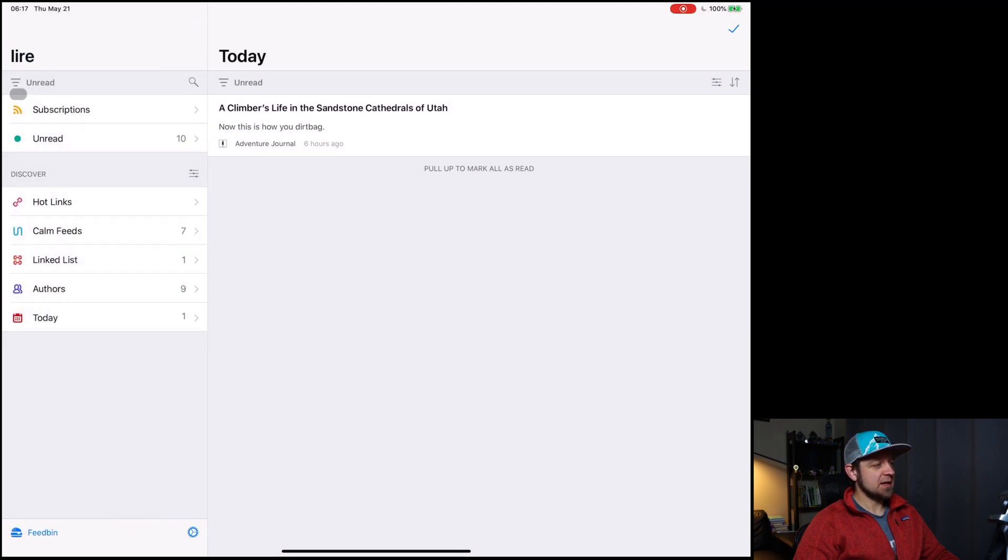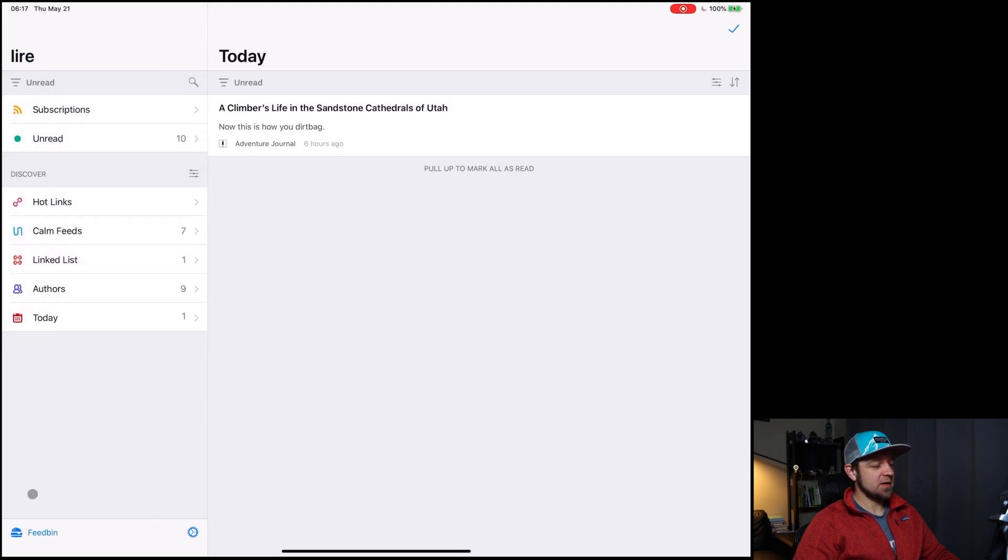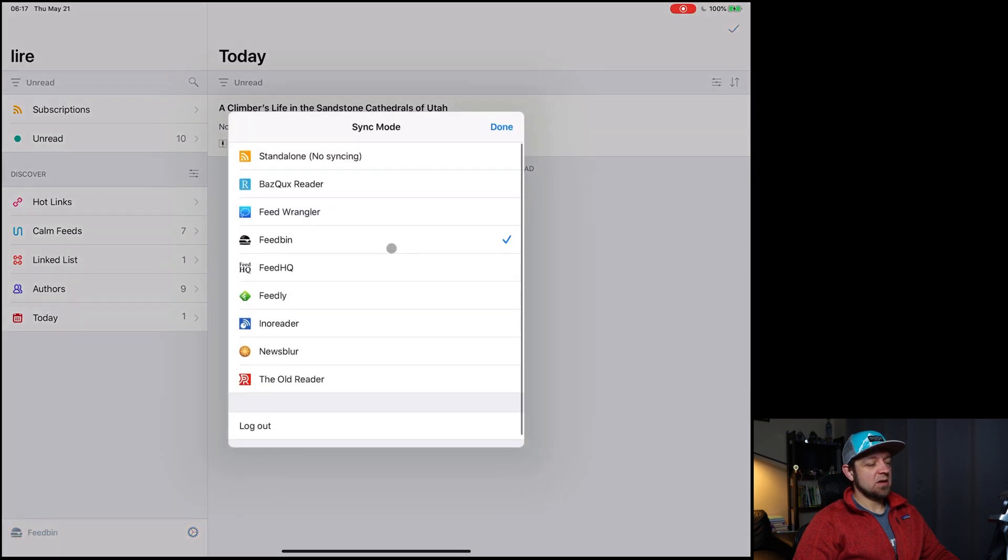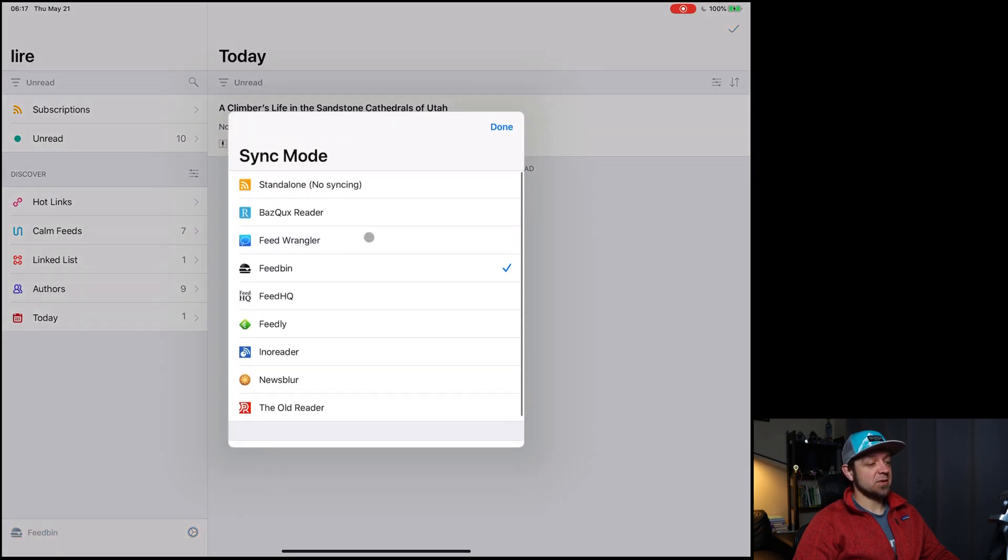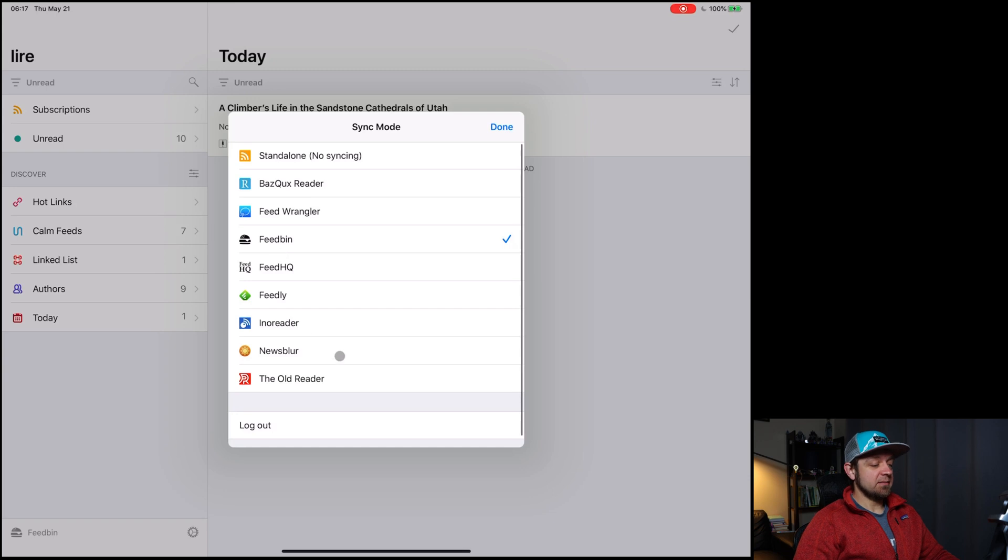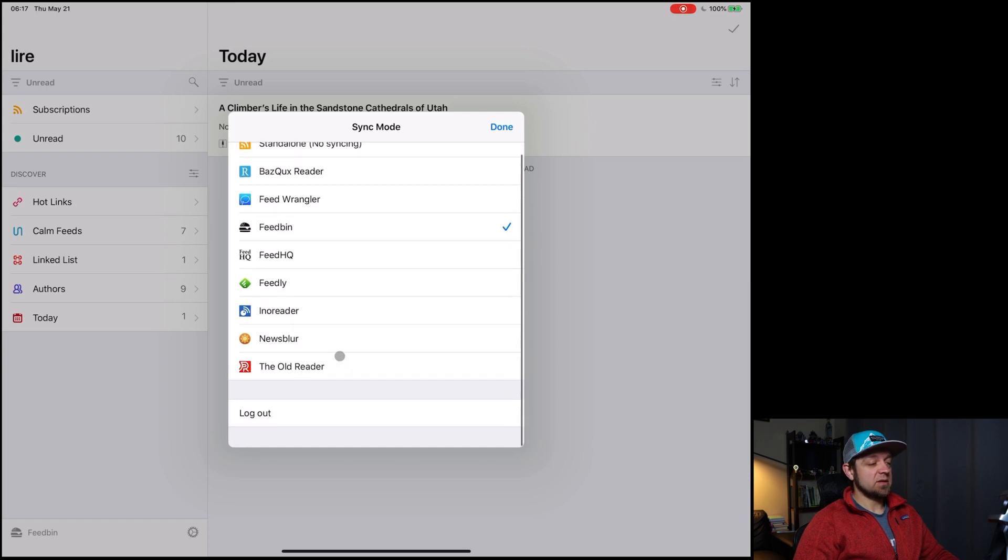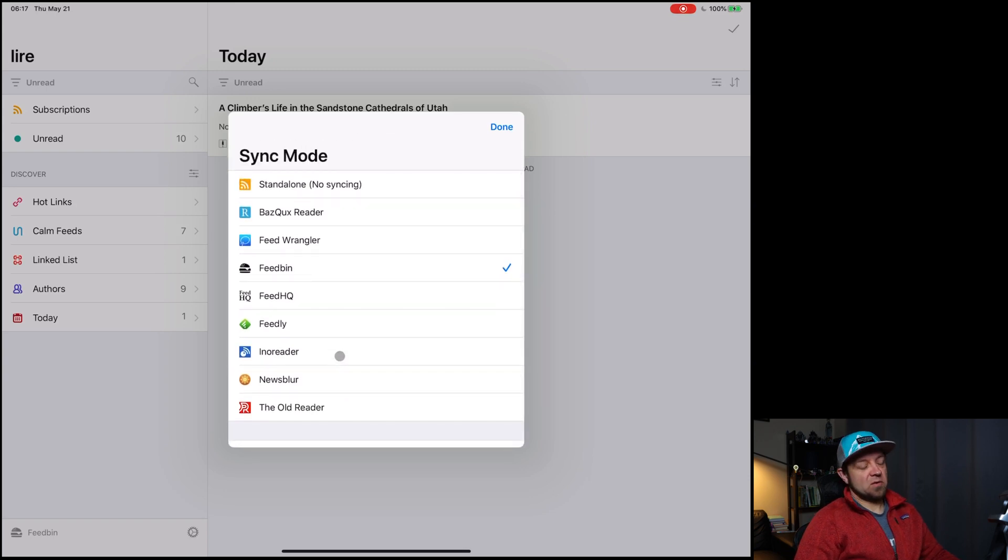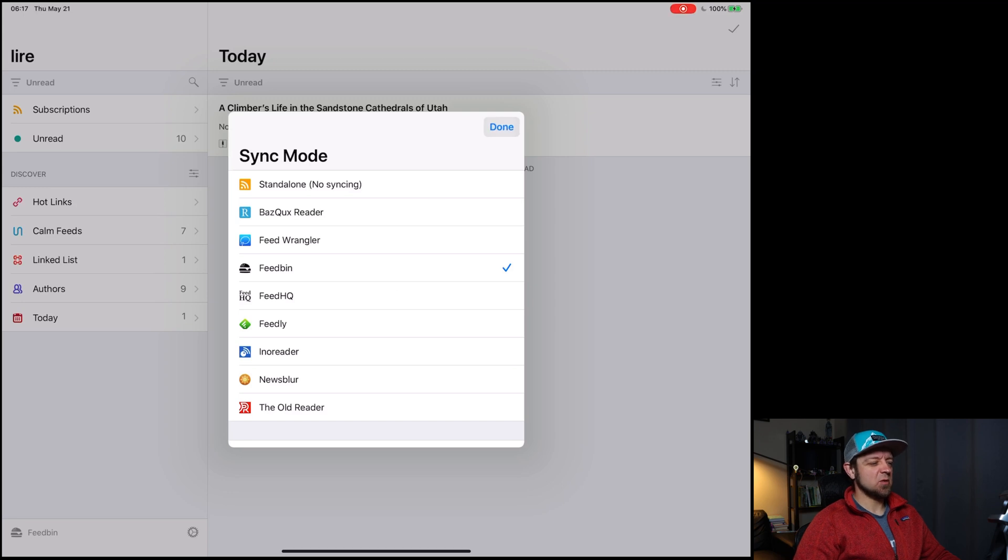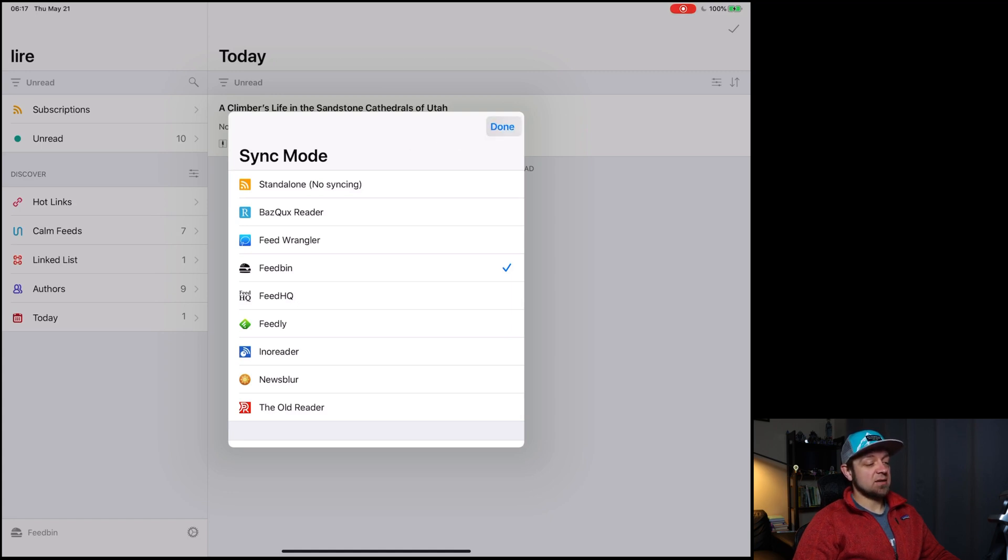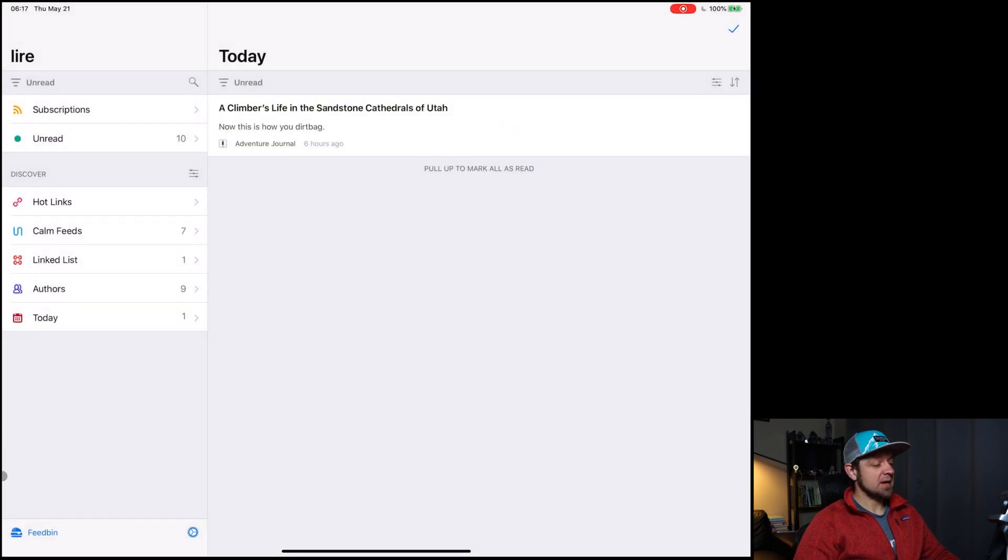It shows my subscriptions and lets me to add them nicely. Go down to feed bin. Here's our sync options. There's lots of them, right? Standalone, no syncing. We can use Bazquix. Never heard of that. Every time I do this, I find another one that I have never heard of. Lots of different ones. It's a good list. You should catch most of stuff. And I feel like feed bin feed HQ feedly feed Wrangler news blur are kind of the top ones. I don't know about some of the other ones.